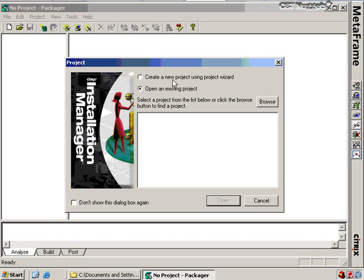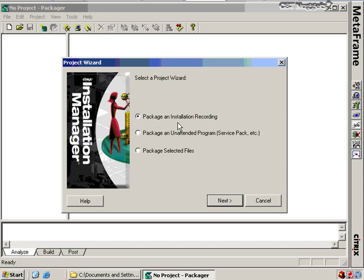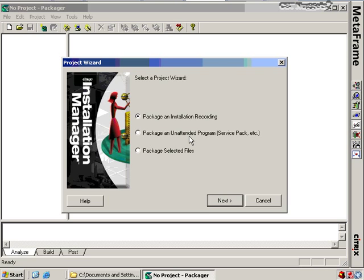Opening the Packager Utility, I get the option to create a new project using the Project Wizard or open an existing project. I'll create a new project. The next screen asks whether I want to package an installation recording, an unattended program, or just selected files. For an installation recording, this is used when the installation has questions to answer. If I have a service pack, hotfix, or patch that's already a silent installation, I'd choose to package an unattended program.